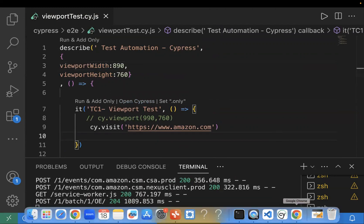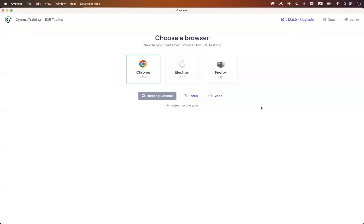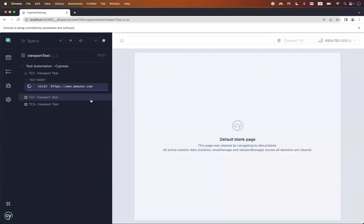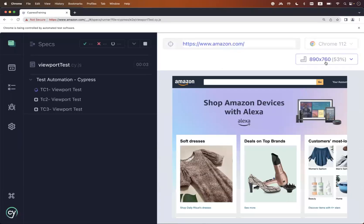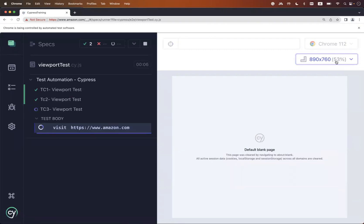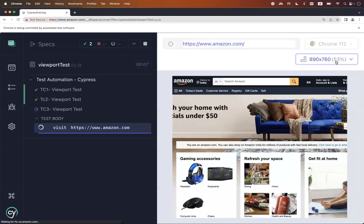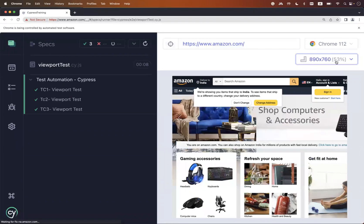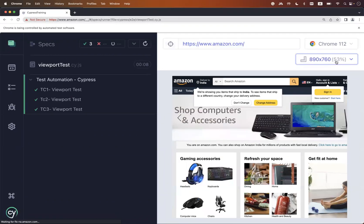Let me go back to my Cypress test runner and rerun the test case. Now I should be able to see this is 819 by 760 and the viewport size remains the same for all my test cases. This is how you define it at the test suite level.